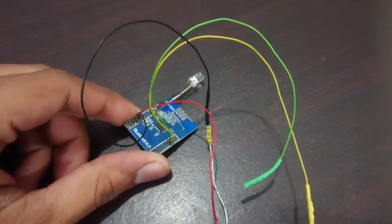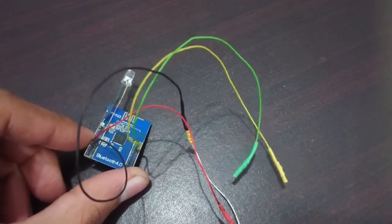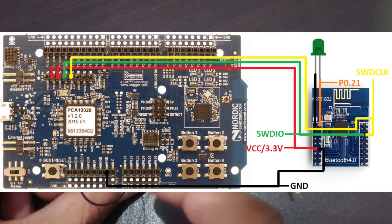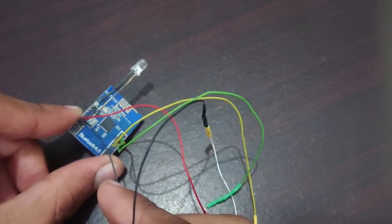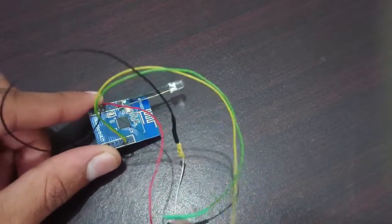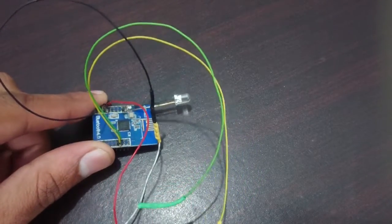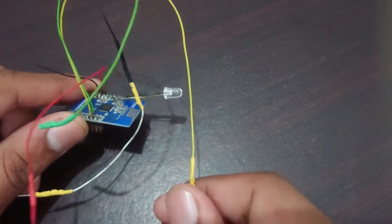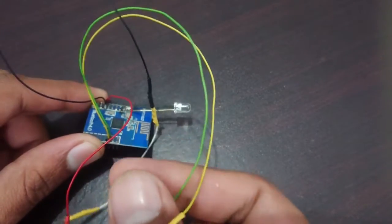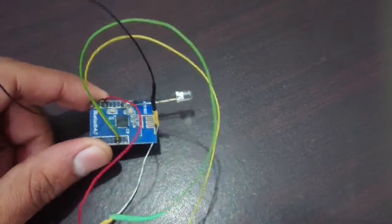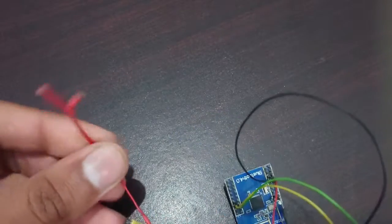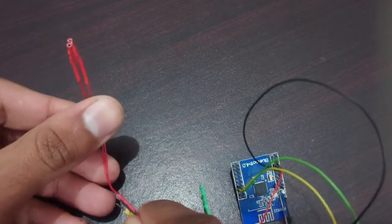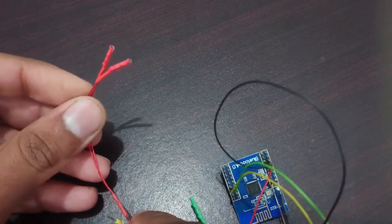So I have connected four wires with this module. The connection diagram is shown on the screen. This one black one is ground, the red one is 3.3 volts, yellow is SWD clock, and green is SWD input output. And this wire, as you can see, should have two ends and I will explain that in a moment.